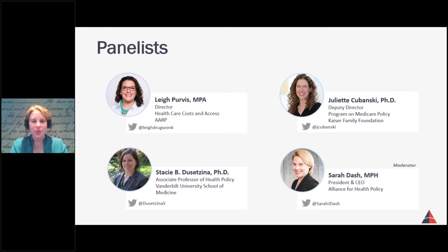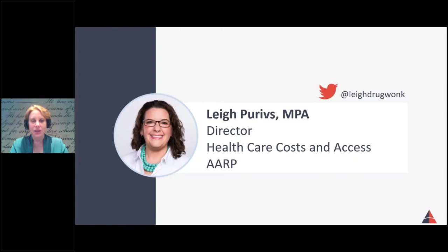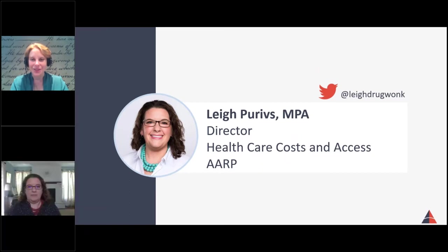We're going to launch today's discussion hearing from Leigh Purvis, who will be providing a brief look at where Medicare Part D has been, where it is today, and where the program is heading.